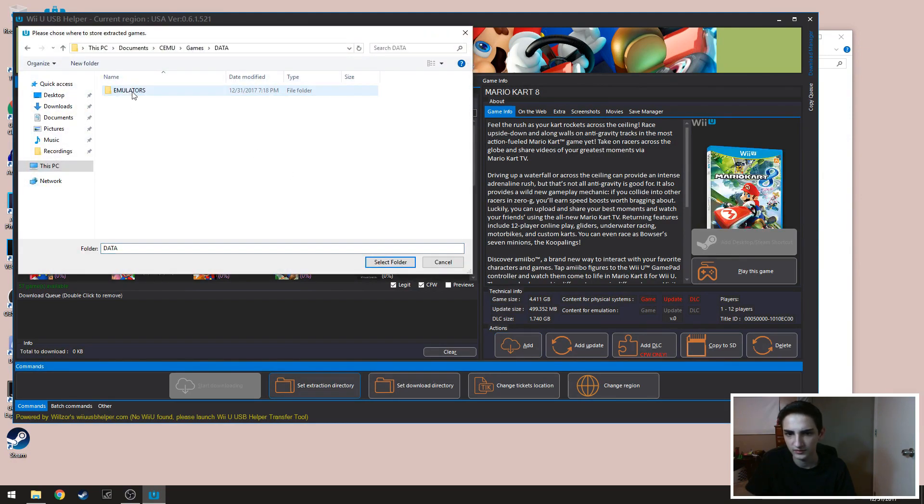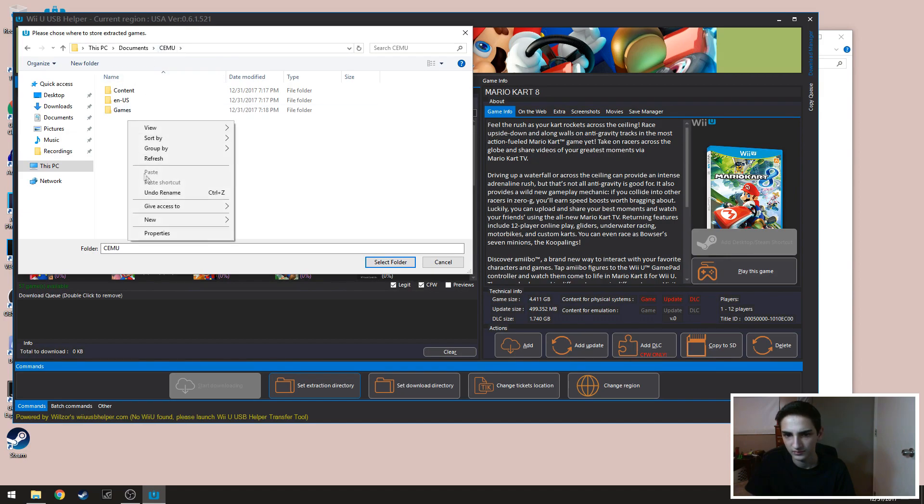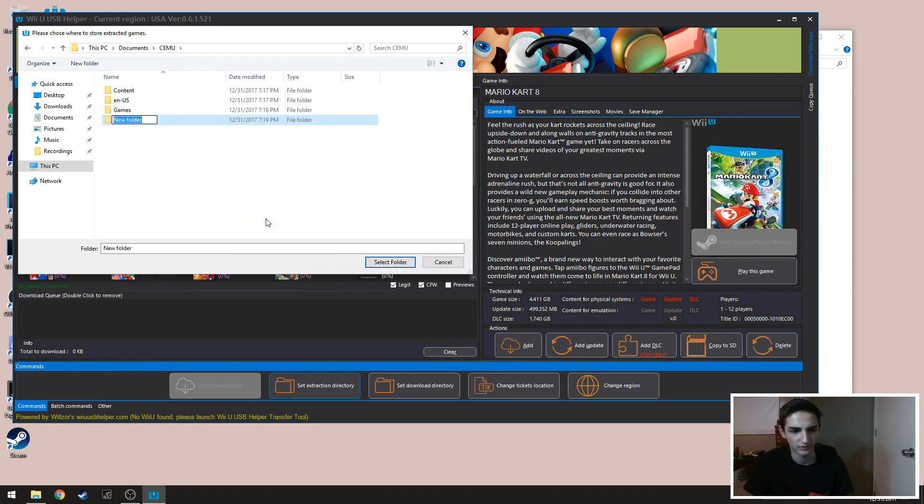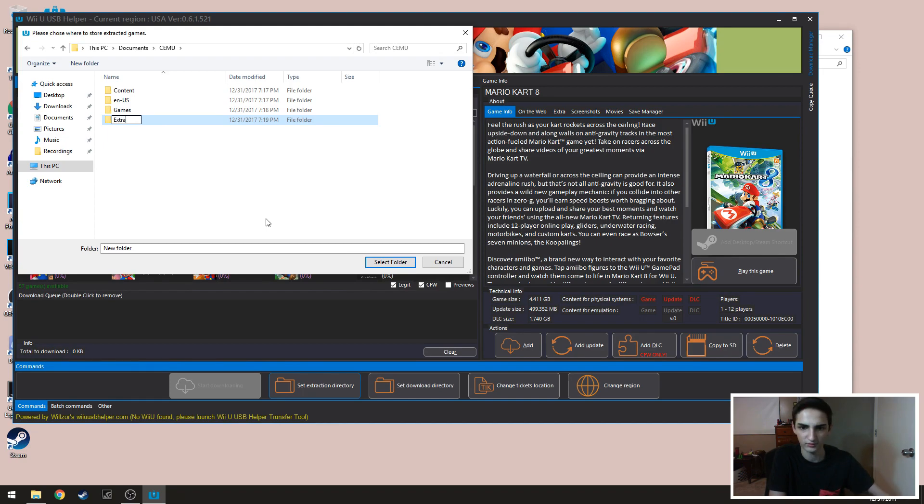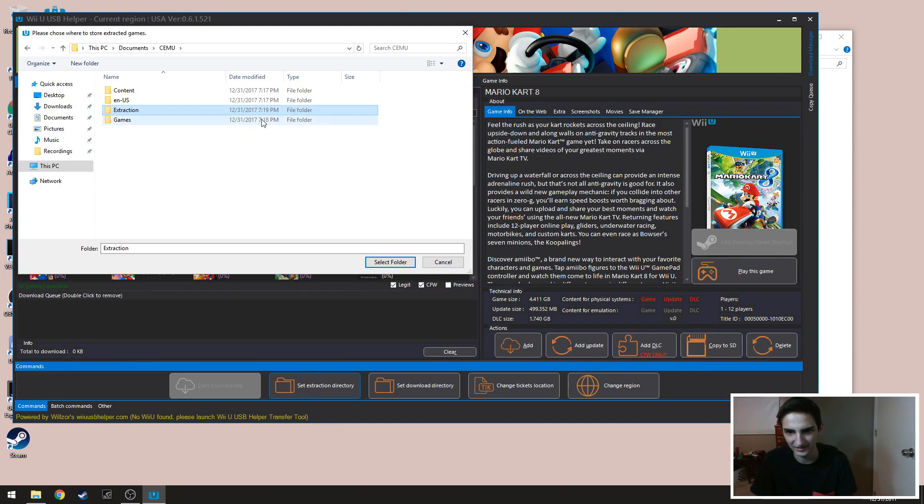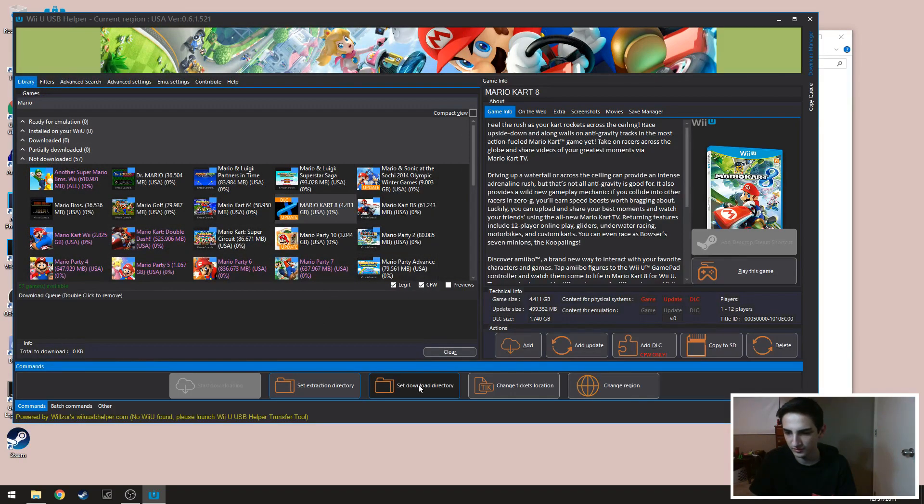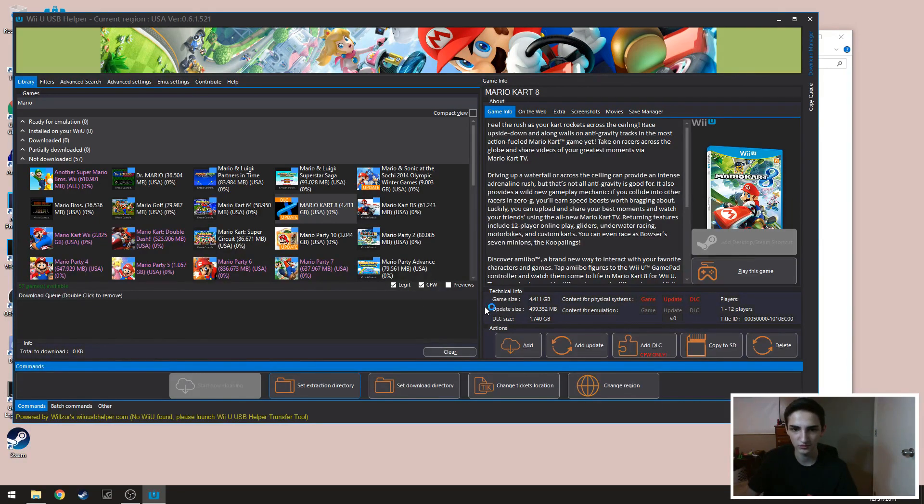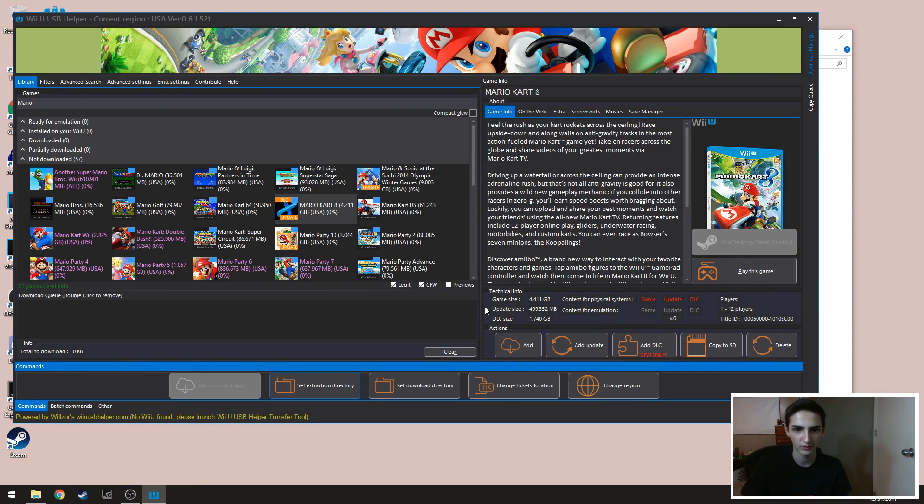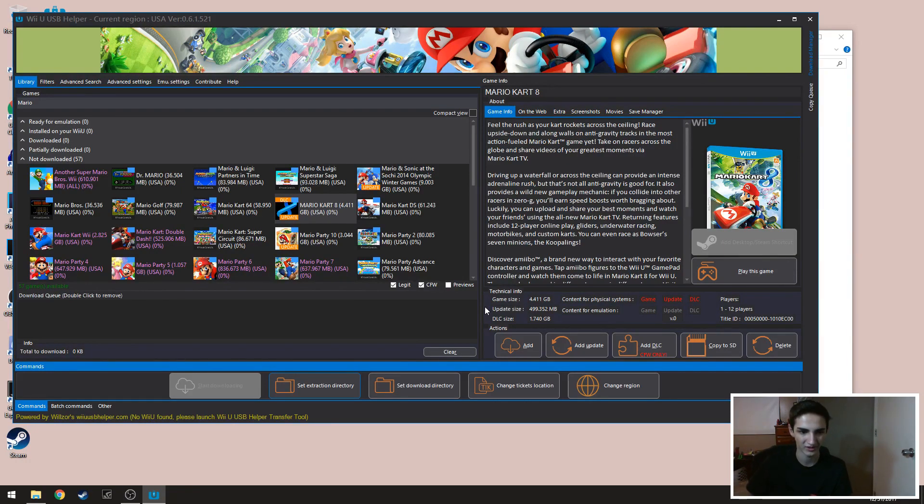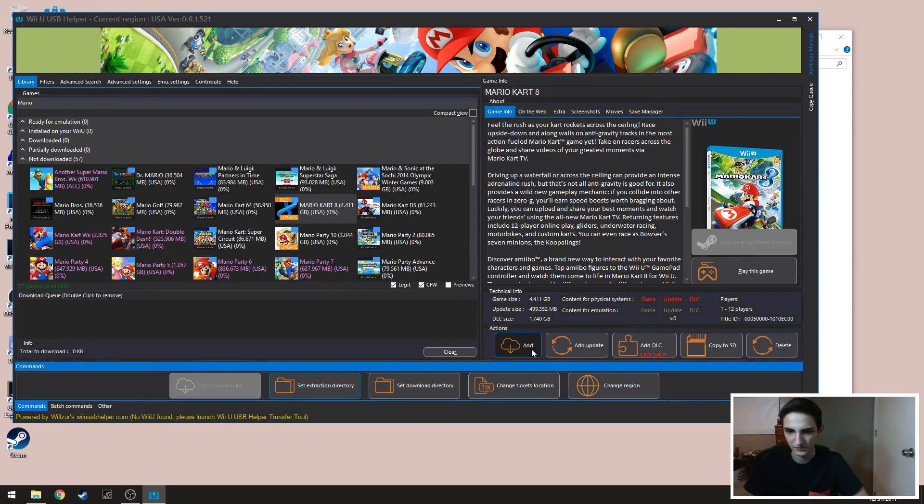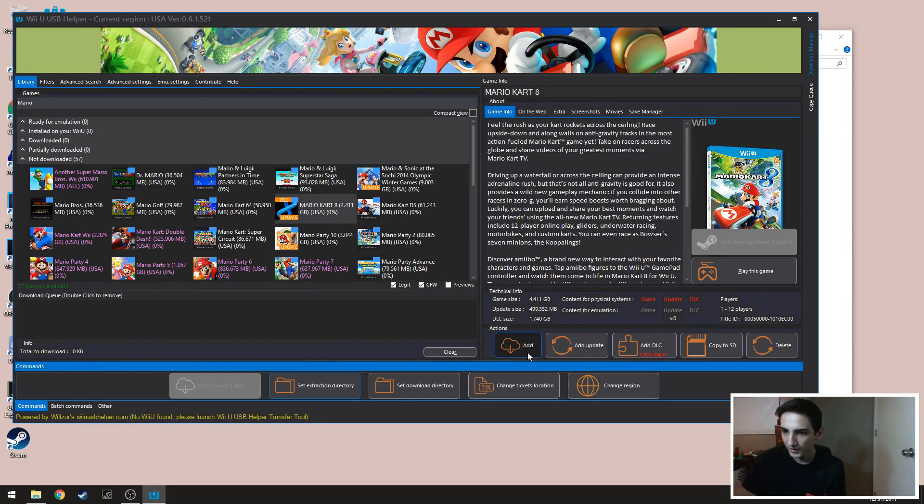I think you can set extraction directory. Some people like to use the actual Cemu thing. So you want to set an extraction folder apparently. I never do it, but some people have a preference to just use Cemu itself other than launching up the USB helper. I think there might be a performance difference or if it's just a preference.